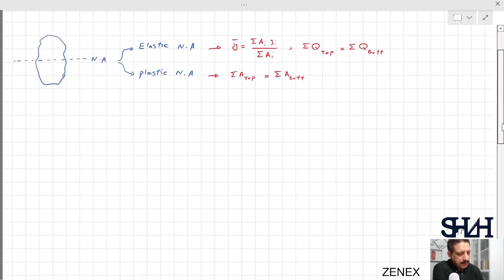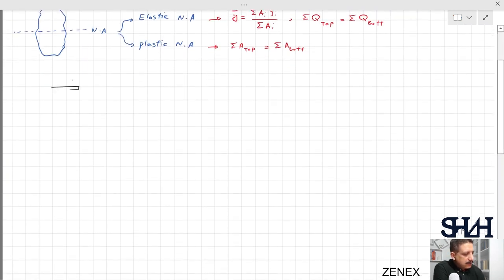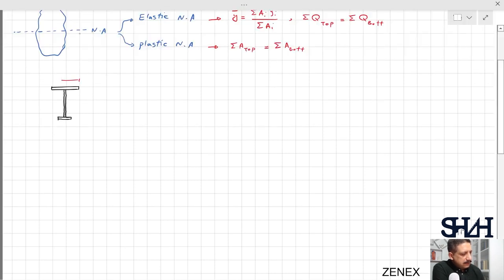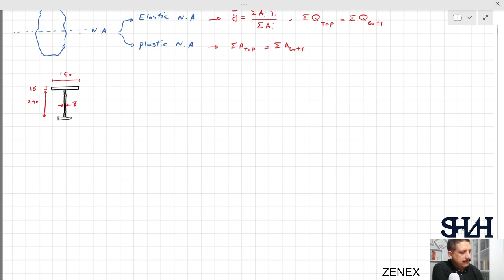Let's calculate these for an example. Suppose we have an I-section with a top flange of 160 mm wide by 16 mm thick, a web of 240 mm height with 8 mm thickness, and a bottom flange of 80 mm wide by 16 mm thick.